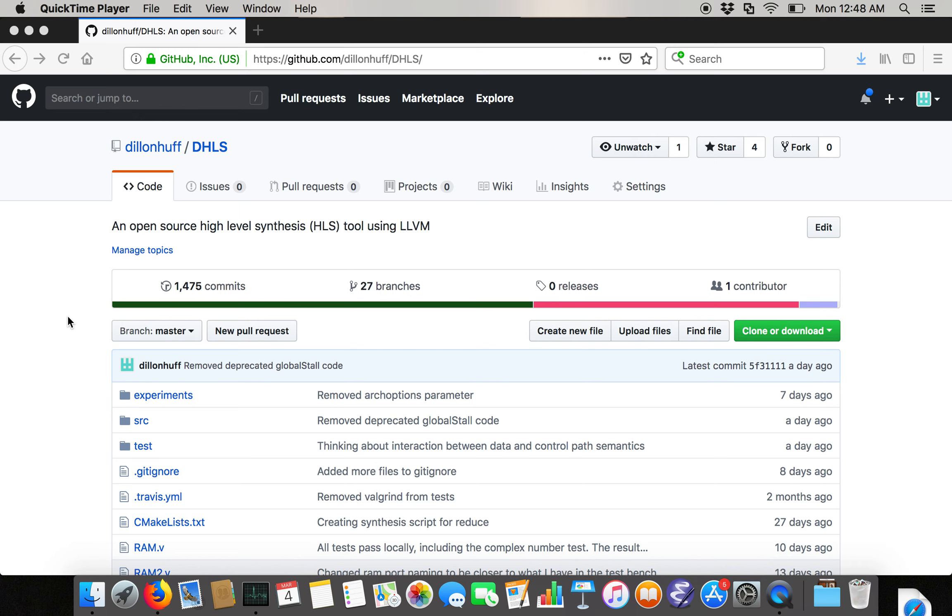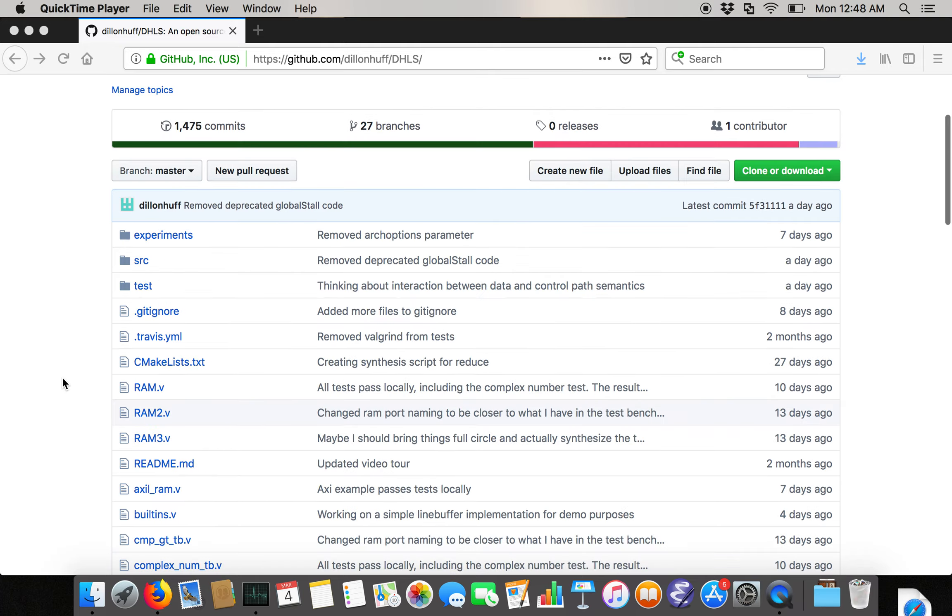So this is an experiment in documentation. It's just a little walkthrough of this open-source high-level synthesis tool. As the name suggests, this is an open-source HLS tool that uses LLVM.